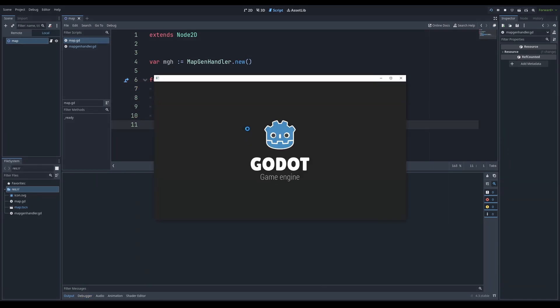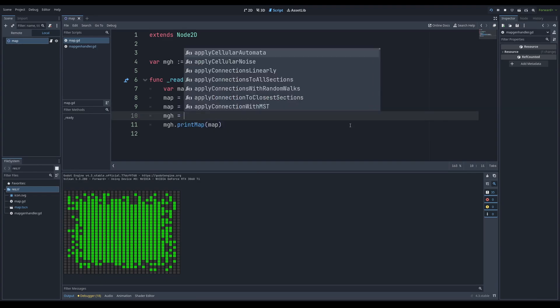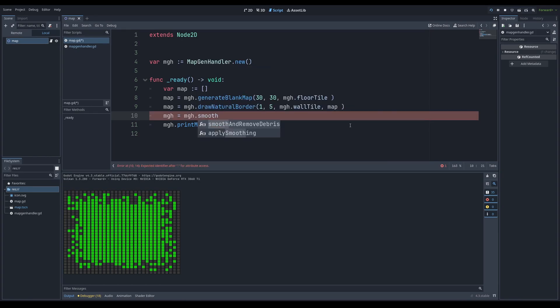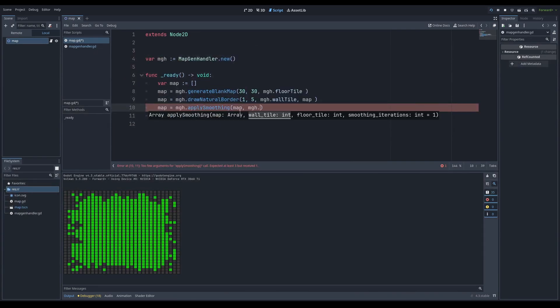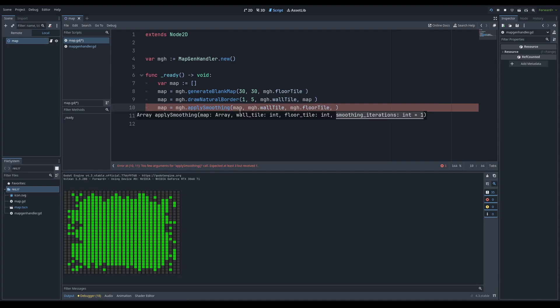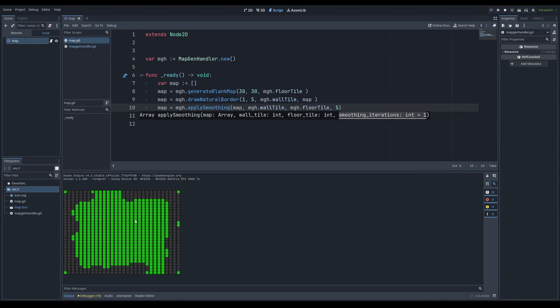Now if I run this, you can see we have a map with kind of scrambly walls. Maybe we want to smooth things out. If you just search up 'smooth' — there are two options: smooth and remove debris, or apply smoothing. Let's just do apply_smoothing. We're going to pass in our map, the wall tile, the floor tile, and apply smoothing like five times. If we apply smoothing five times, you can see that we get something smooth.